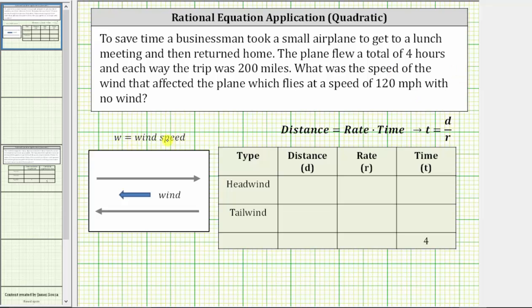Let's also let the variable W equal the wind speed. We will assume on the way there, there was a headwind, which means the plane was flying into the wind, so the rate of the plane would be less than 120 miles per hour. On the way back, there was a tailwind, meaning the plane was flying with the wind, and therefore the rate of the plane is going to be more than 120 miles per hour.